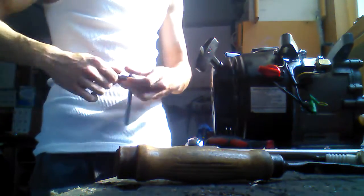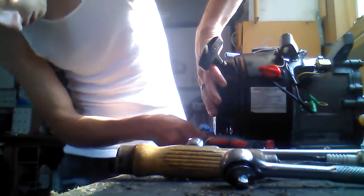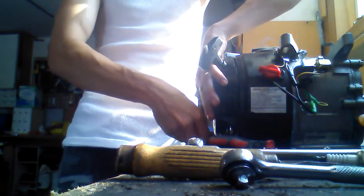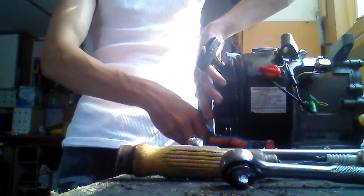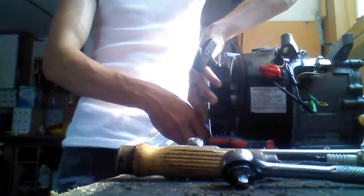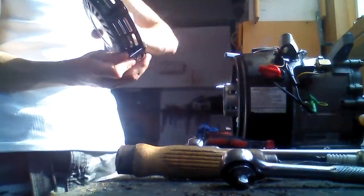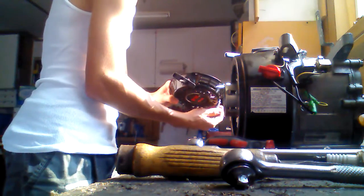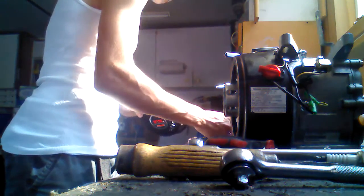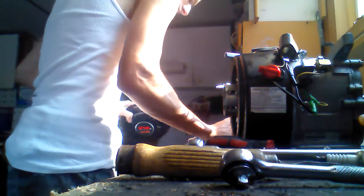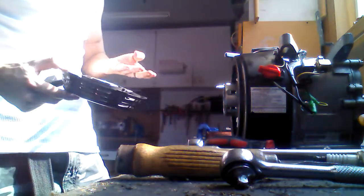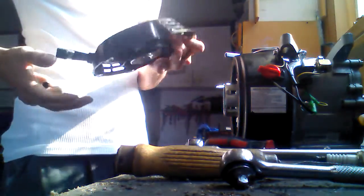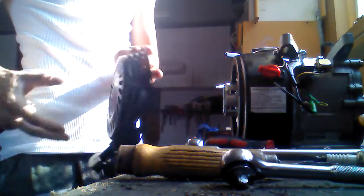You can either finger untighten it, or you can take the socket like I do and untighten it like that. And then that'll come off. It should come off with ease. So then you just set that aside. And there might be some grease on it, a little bit. And like I said, you can wear gloves if you want to. So there's the pull cord.